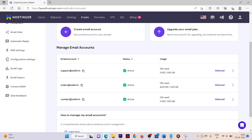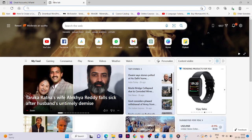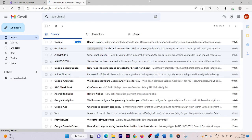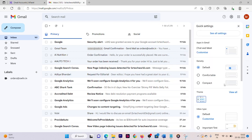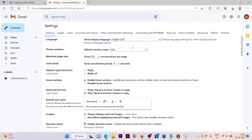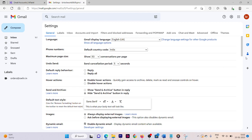Right now if you go to Google and try to log in with that email address directly, you will not be able to. Instead, go to your Gmail account. On the right side, click on Settings, then click on See All Settings.